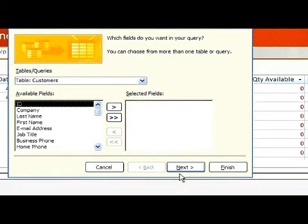Here, we choose one or more tables and fields with that table or query.